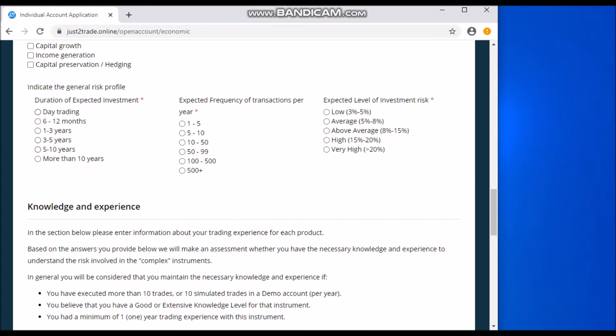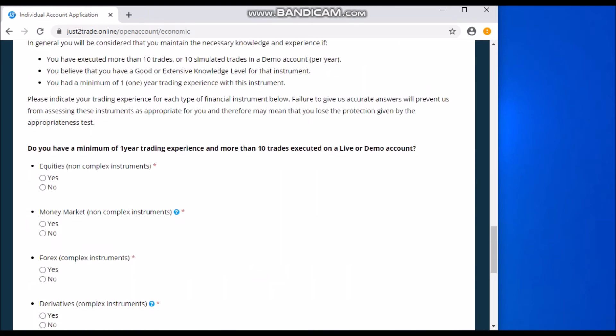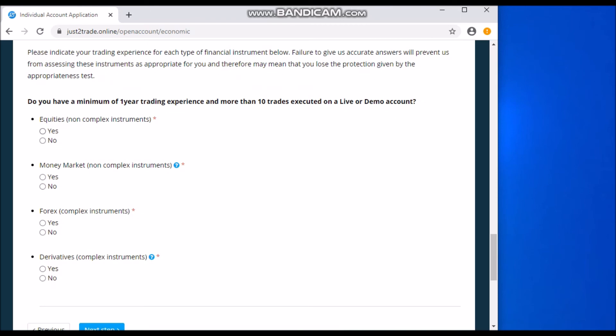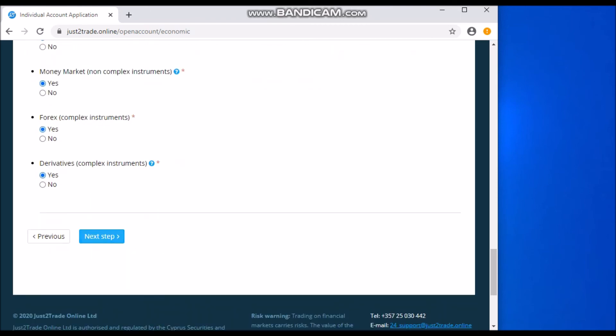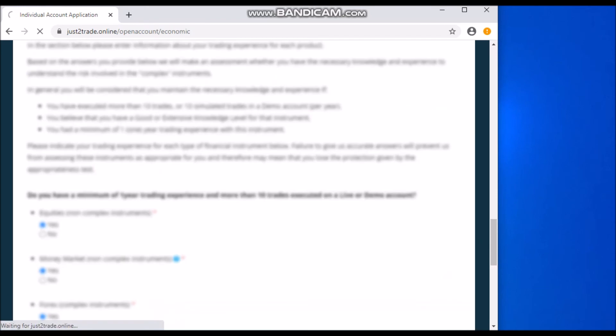Duration of expected investments - for me, I'm a student, I'm going to invest for long, so five to ten years. Expected frequency of transactions per year - it depends on you. If you want to trade a lot, I'm a student like I said, I won't really have time, so I'll go with 10 to 50. Expected level of investment risk - I don't want to lose my money, so I'll go with low. Now, do you have a minimum of one year trading experience and more than 10 trades executed on a live or demo account? Yes, I've tried before, so I'll just go with yes, yes, yes, and yes. So then you go to the next step. You see that it's quite easy to go around and open an account.